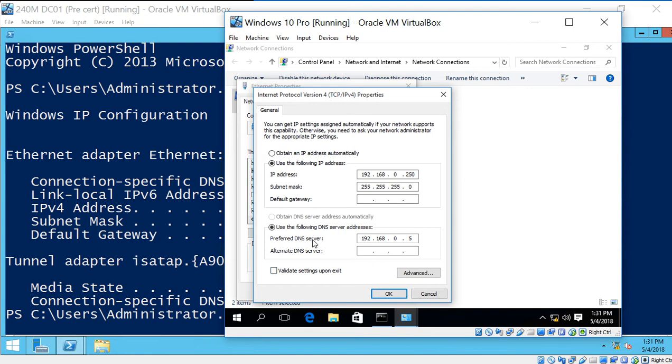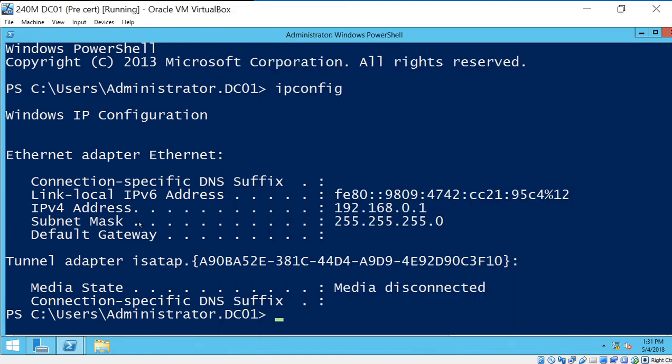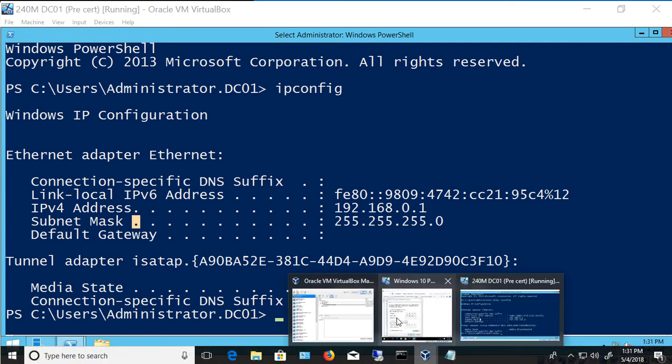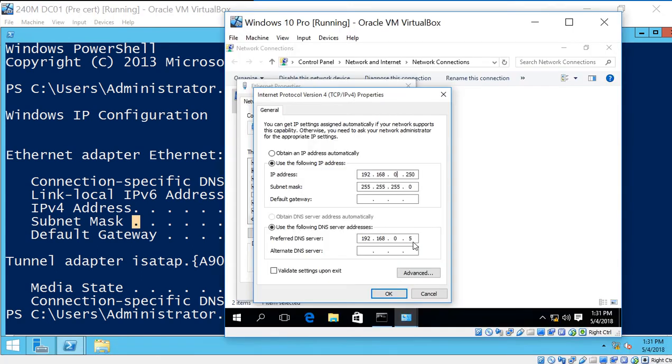We also want to make sure the DNS server matches our server. So we know our server is 0.1, so we need to change that as well. So let's go ahead and go back in and change that to 1. And click OK.